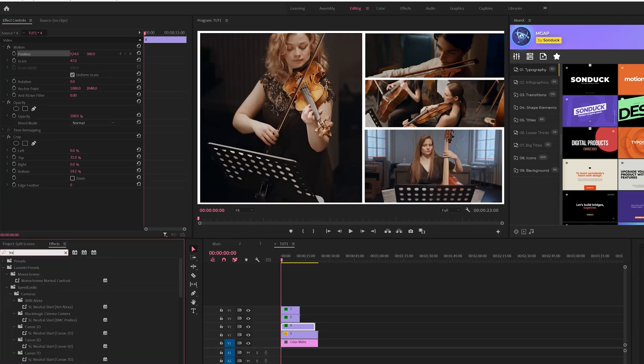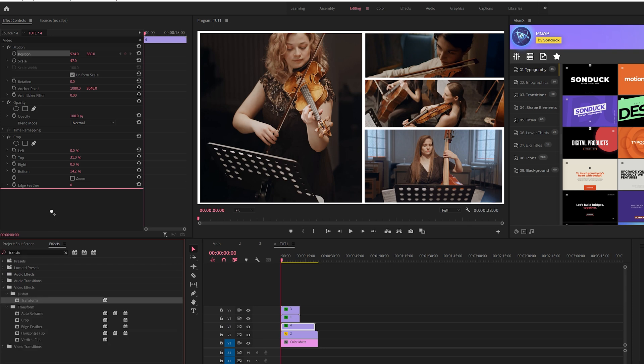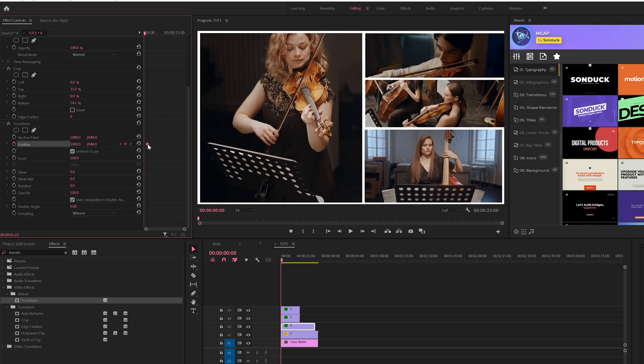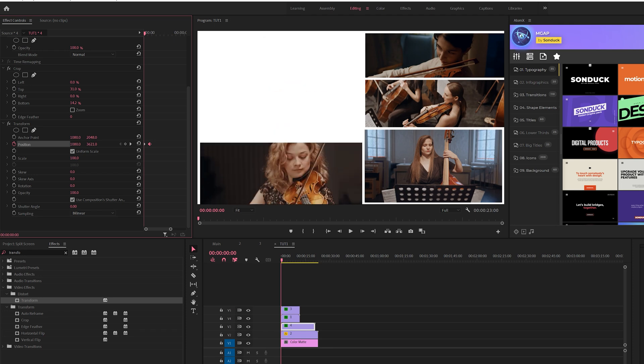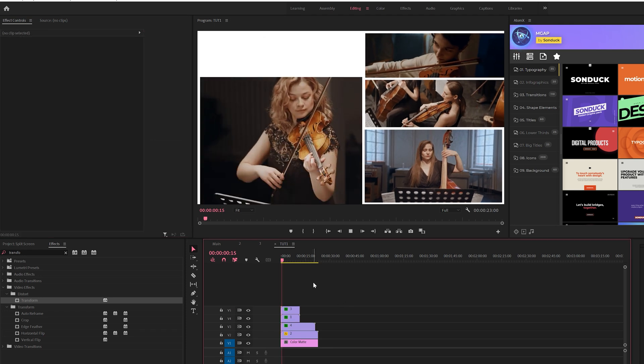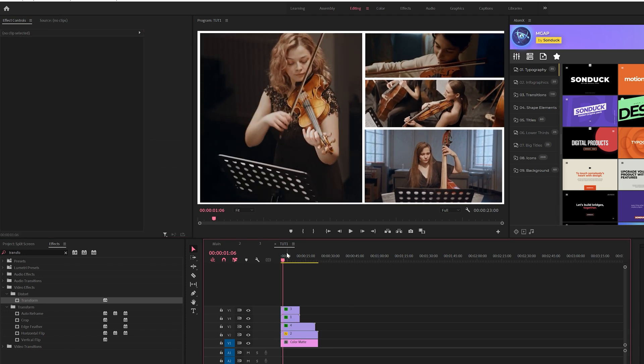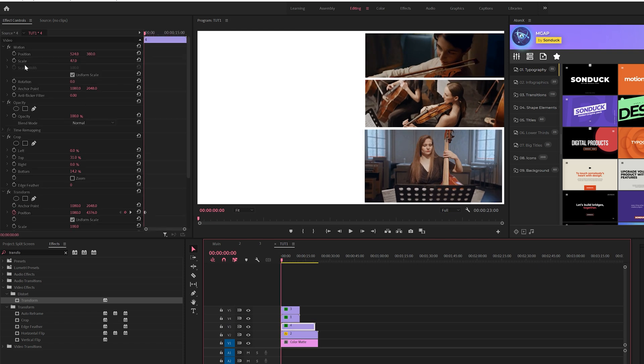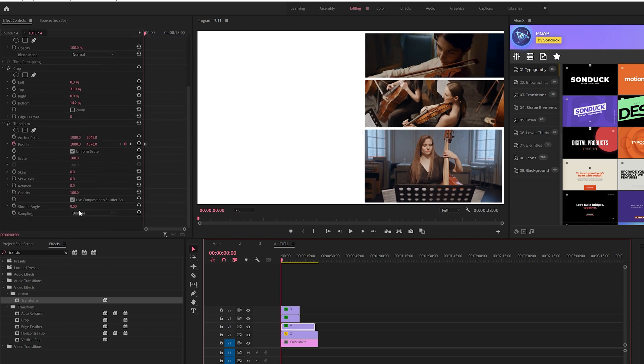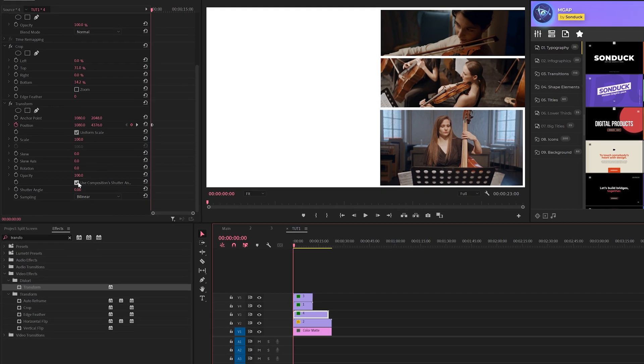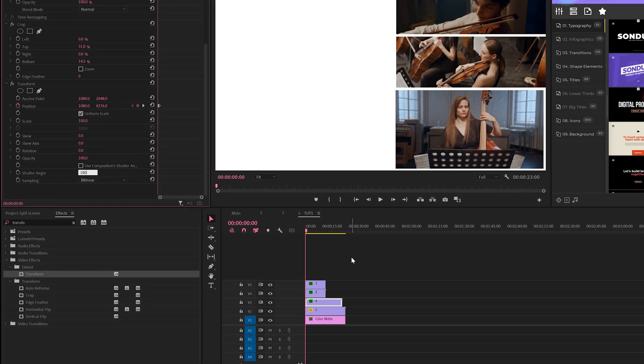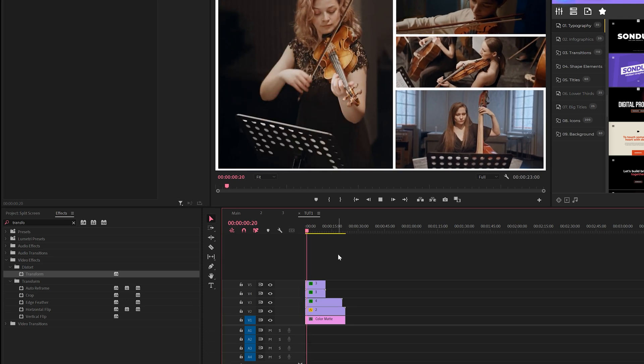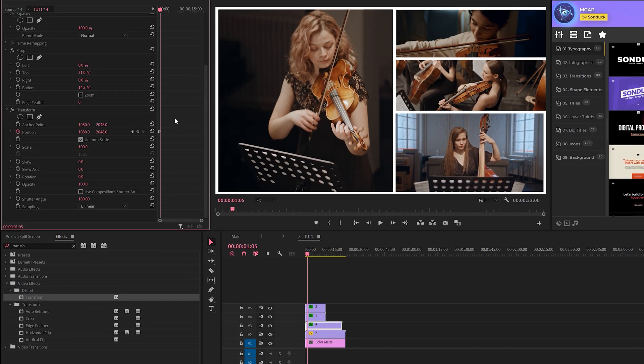What we'll do is add a keyframe for position and we can move that keyframe forward in time, just by maybe half a second, and have this slide into our comp. Now you're probably saying, 'Hey, why are we using the transform effect when you can just animate position?' The reason why is because we can uncheck this 'use comp shutter angle' and we can set our shutter angle to 180 degrees, and what that's gonna create is motion blur. So that makes it look very professional.